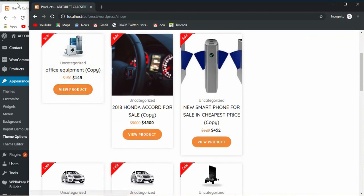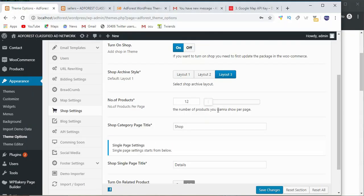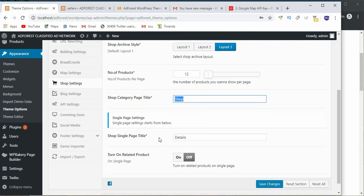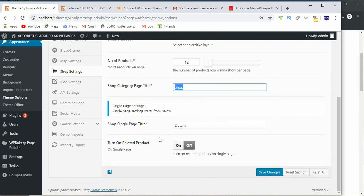We move on to the next one. The category page title is shop, you can change it to whatever you want. Then the shop single page title is details.